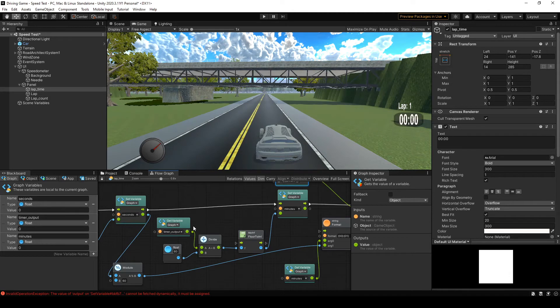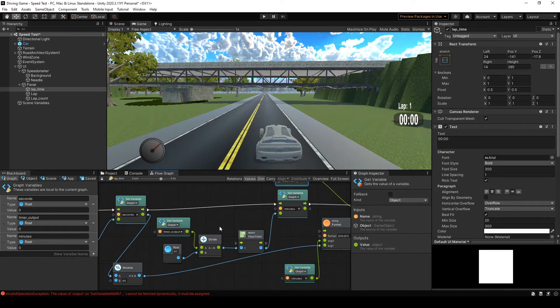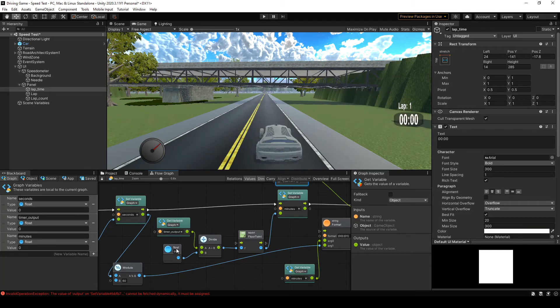So you could use the same timer output node and plug it into minutes and seconds depending on how you want to organize the flow graph. Because it's minutes, we want to divide the game time by 60. You could divide one of two ways. You could divide a and b or you could divide by I think it's like a scalar is what it's called. And you could just plug the number 60 into the b unit there.